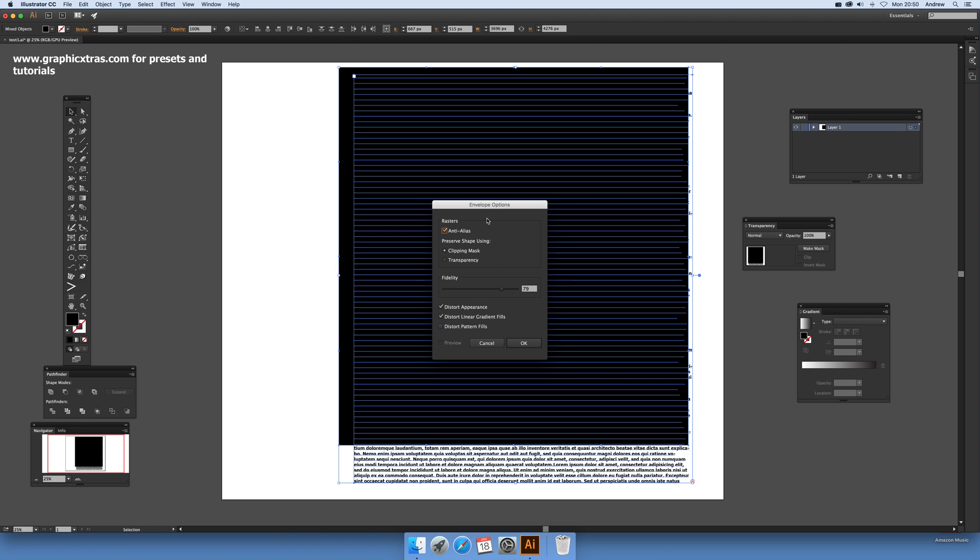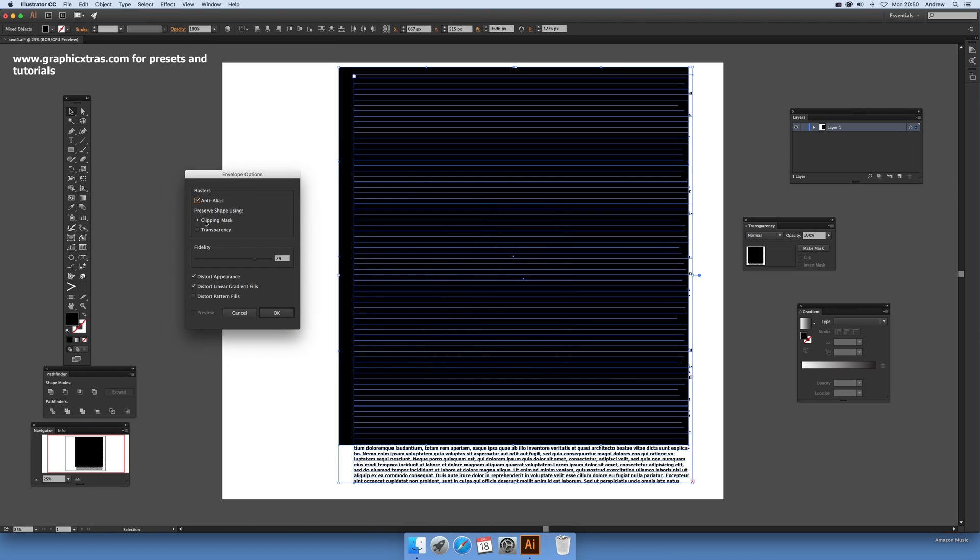For the envelope options, there's a few options here you can set: fidelity and how approximate it is, distort appearance, distort linear gradients. In this case probably don't need them set, but I've got them set by default.